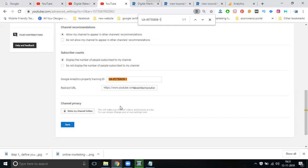When the setup is complete, the same website analytics will be used for YouTube channels as well. This is very important to track the YouTube traffic.